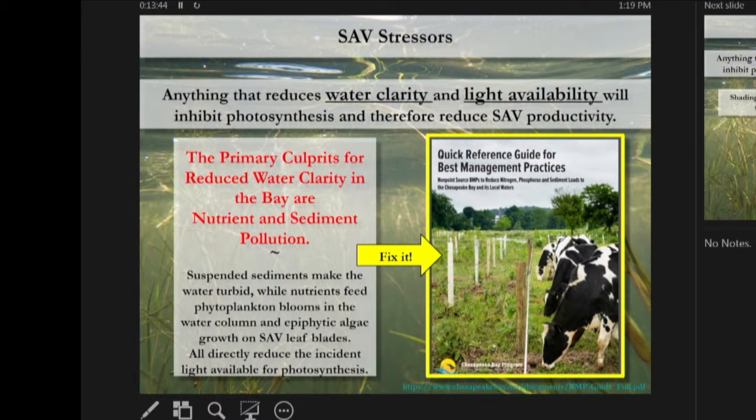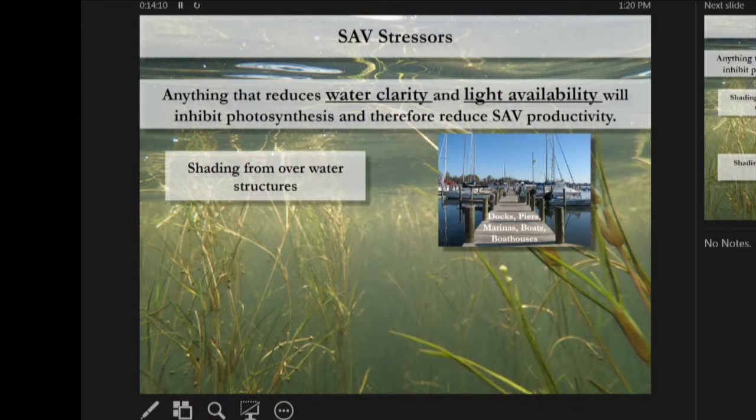The Chesapeake Bay Program has put together a quick reference guide for best management practices looking at non-point source BMPs to reduce nitrogen, phosphorus, and sediments. Those three things aren't the only factors reducing water clarity — shading from overwater structures also limits light for plants, including docks, piers, marinas, boats, and boathouses.